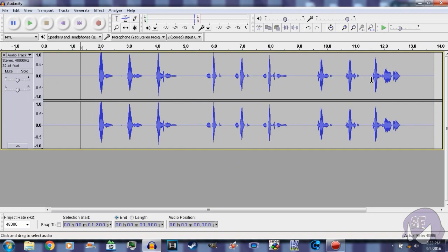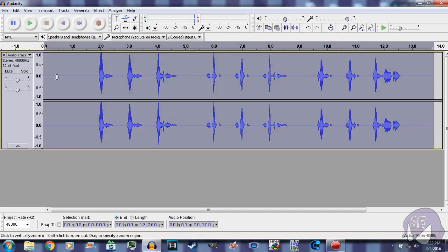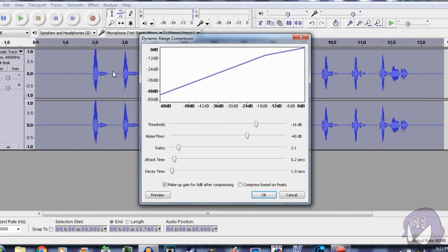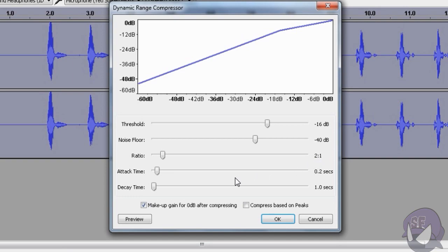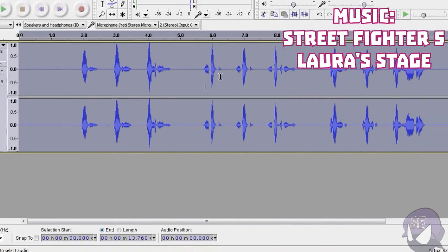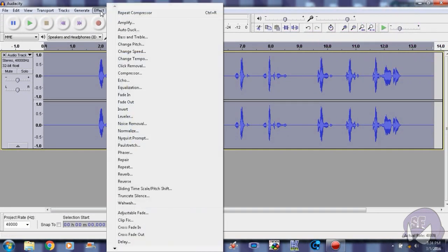Right after that, you want to go ahead and go to Effect. Make sure to select it again—I believe you don't have to select it for this, but I just go ahead just to be cautious. Just select the whole thing, then you hit Effect, Compressor. And then you want to go ahead and copy these settings: make sure that threshold is negative 16 decibels, noise floor negative 40 decibels, ratio two to one, attack time 0.2 seconds, decay time 1.0 seconds, and make sure to select Make Up Gain for zero decibels after compressing. You click OK.